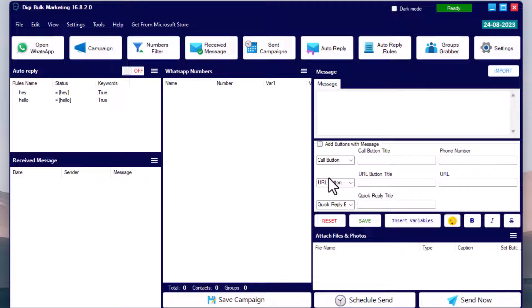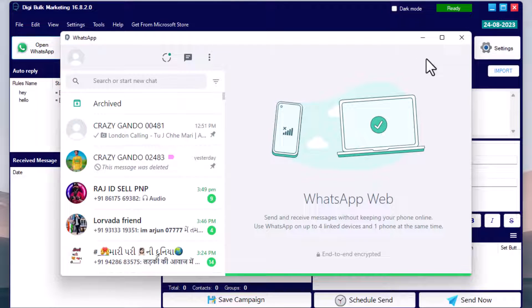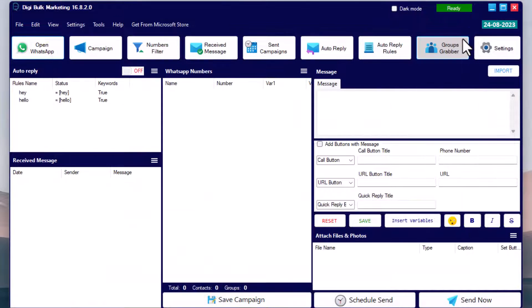Without wasting any time, let's get started with my desktop screen. Here is how our updated version looks. First, let's see how to send a message using this software. You need to log in to WhatsApp in the software, so click on 'Open WhatsApp' and scan the QR code to open WhatsApp Web from which you want to send your message.